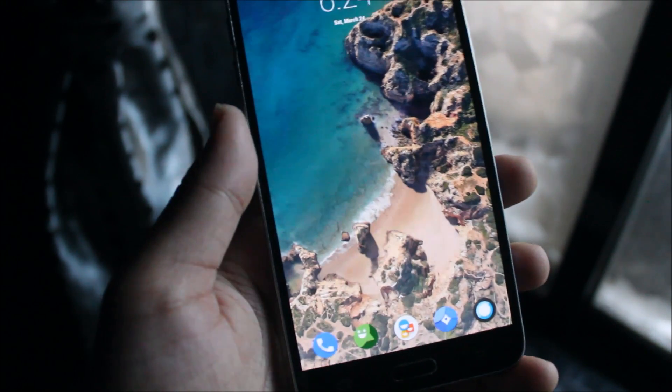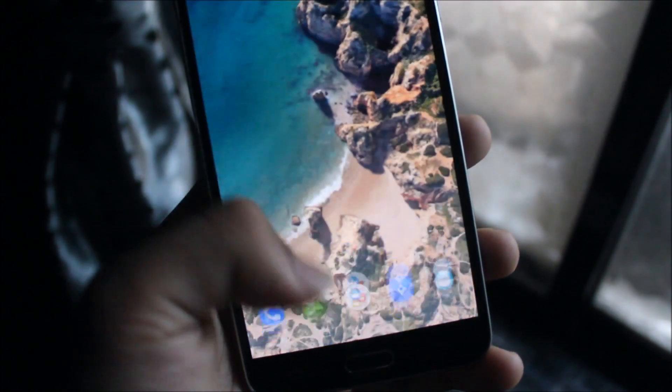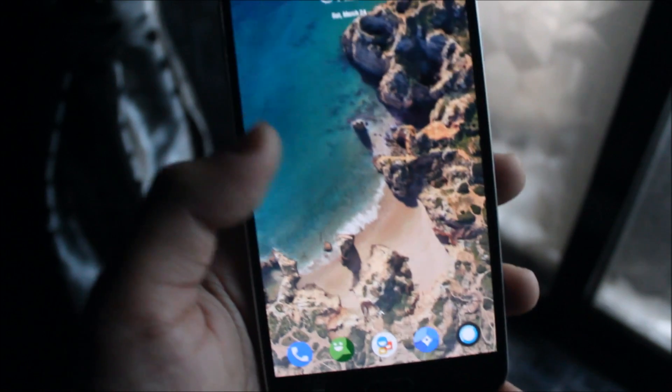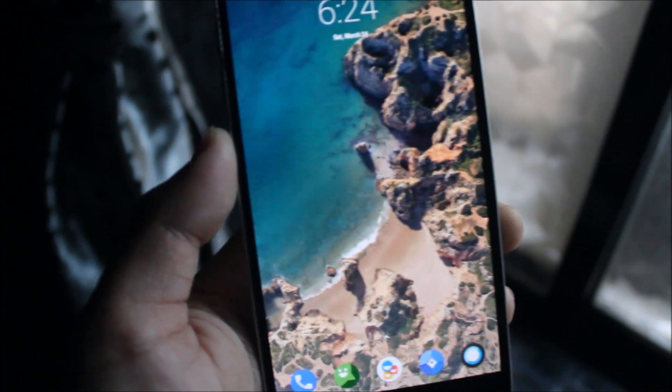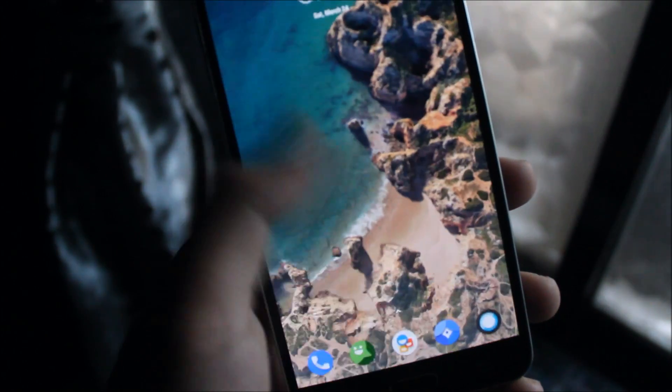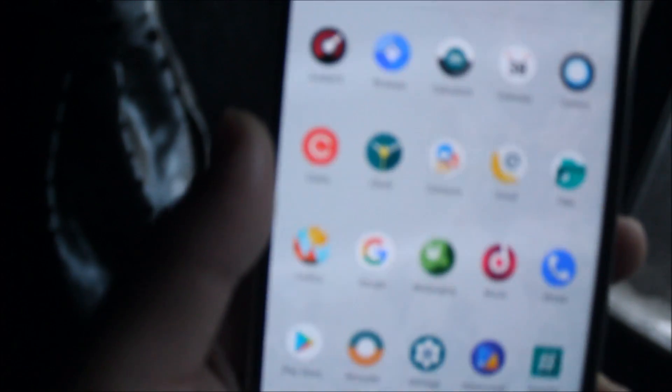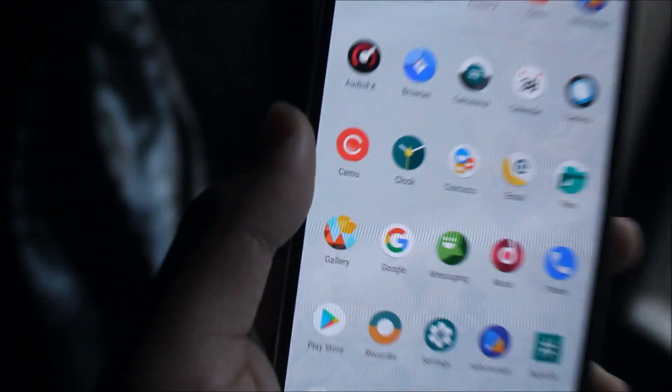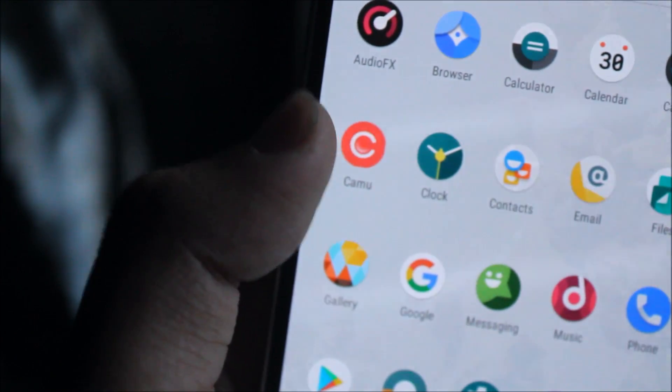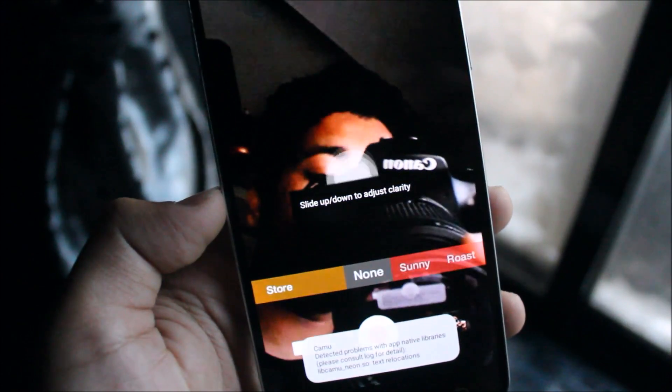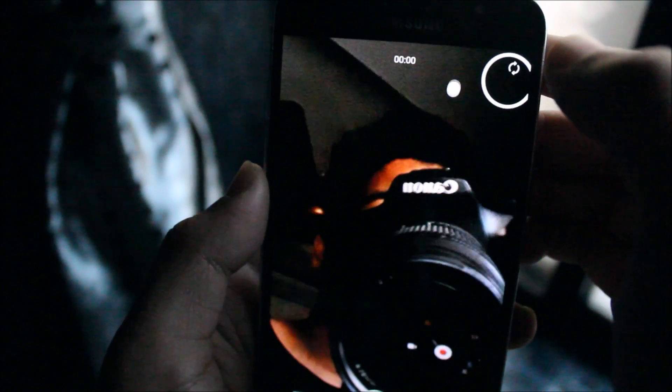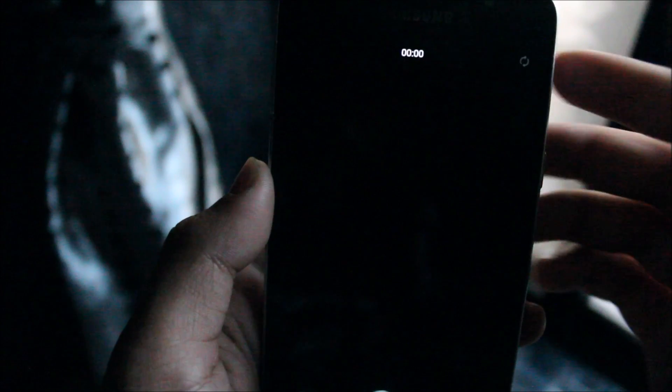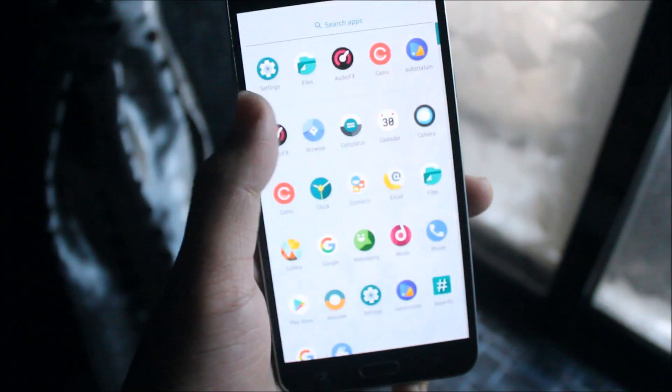And third one is the video recording issue in the stock camera. No worries, just install third-party camera like this Camu. I already told you about that. Video recording, everything is working, so no issues.